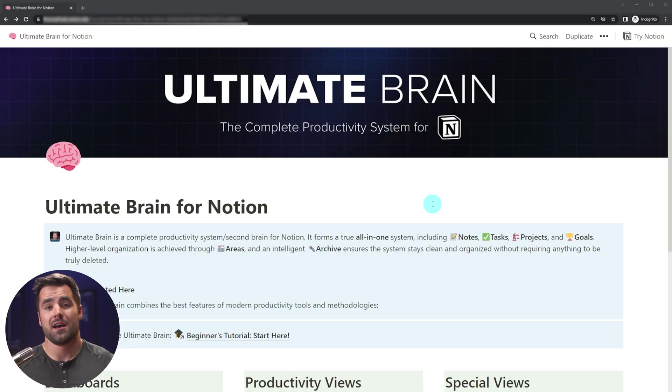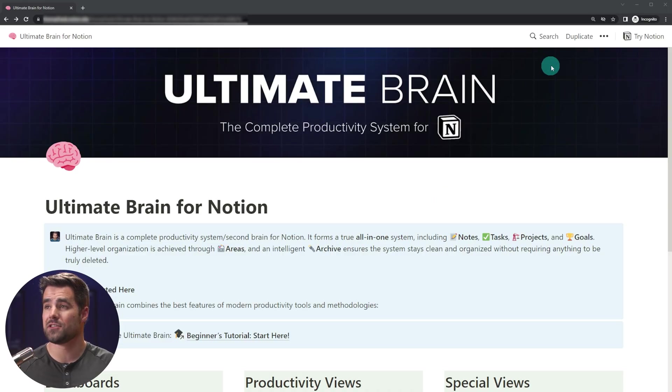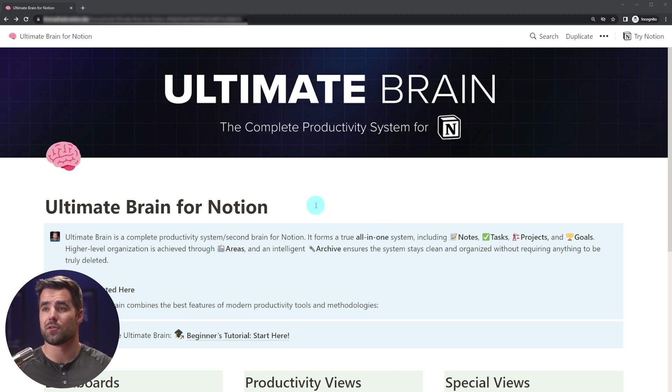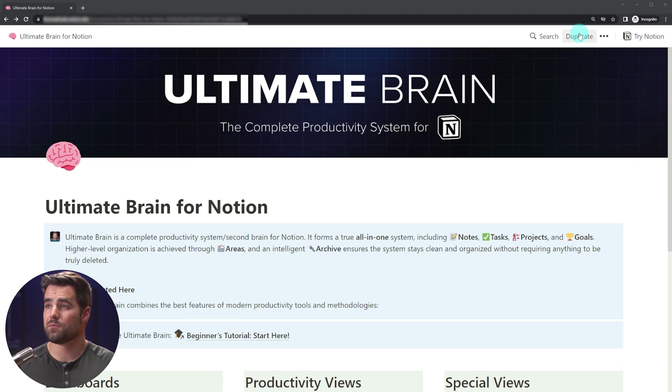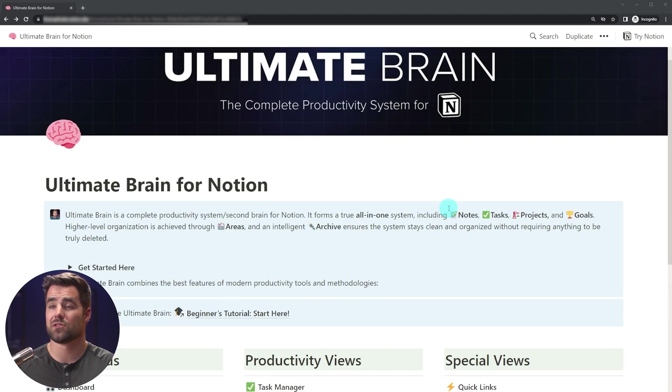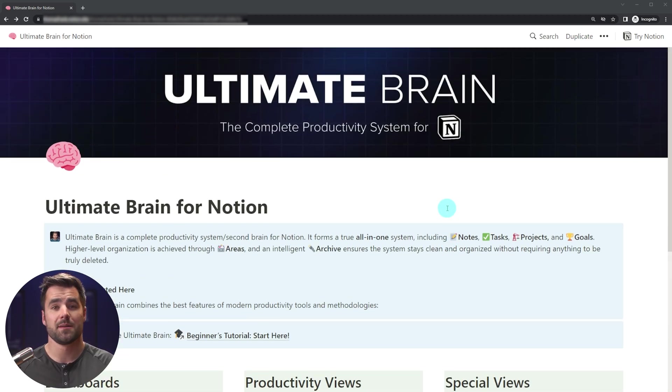But how do you actually get started using Ultimate Brain? Well, let's dig into that, starting with how to actually duplicate the template. I'm guessing if you're watching this video, you've already duplicated the template, but just to cover this and to cover all my bases, you're going to find this duplicate button in the top right corner of the public Ultimate Brain template, which you can get to from our circle community. And you just click this button and it's going to add an exact copy of the template to your workspace as a private page. And from then it is now in your workspace and you can do anything you want with it.